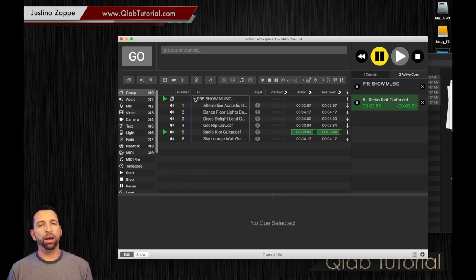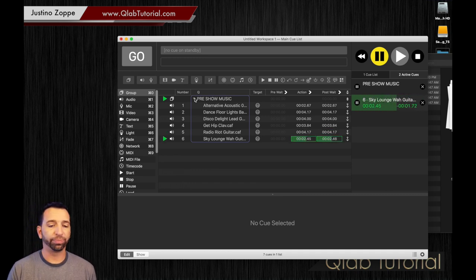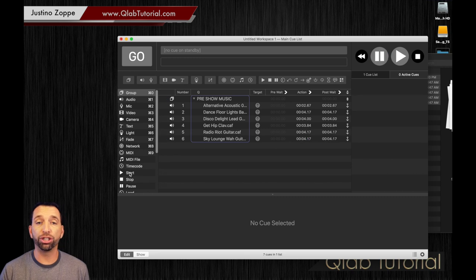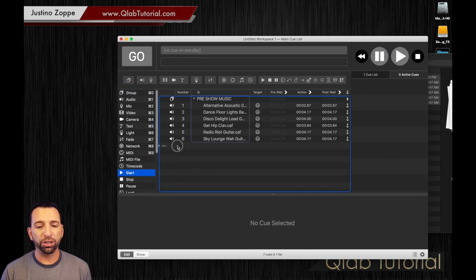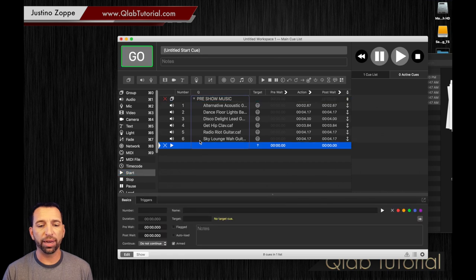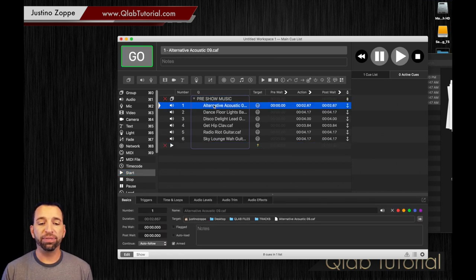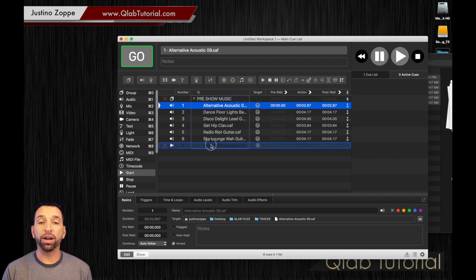So how do we fix that? It's very simple. We're going to go over here to where it says 'start cue.' We're going to grab the start cue, we're going to bring the start cue right to the bottom of that list.